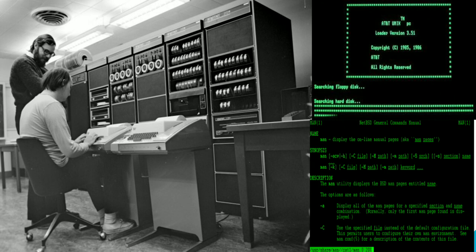You can see pictures of UNIX founders Ken Thompson and Dennis Ritchie working at Bell Laboratory, along with examples of the kind of coding they used.